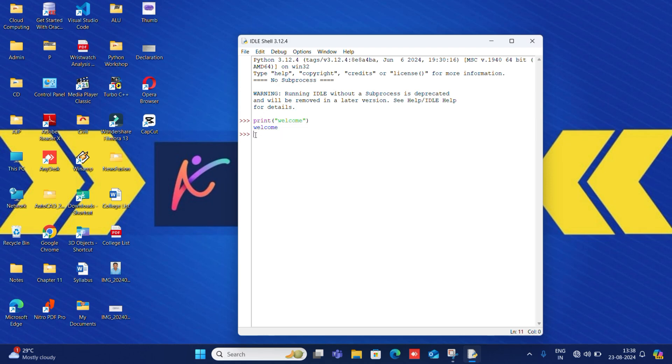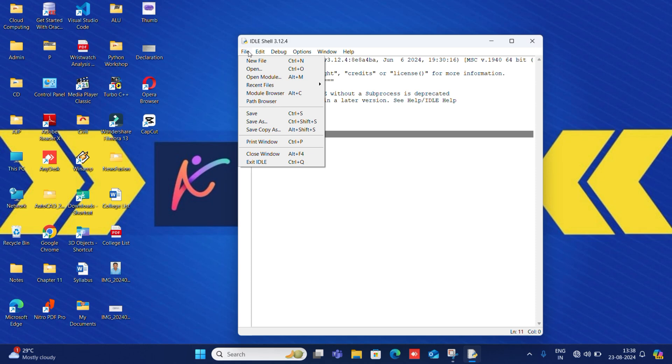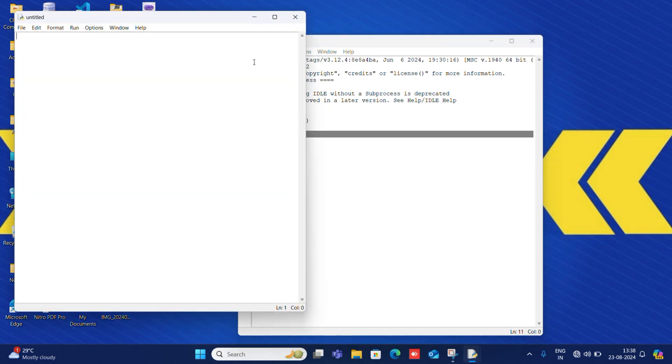I will go to file to open script mode. You have to go to file, then new file. Then I will write same print statement.